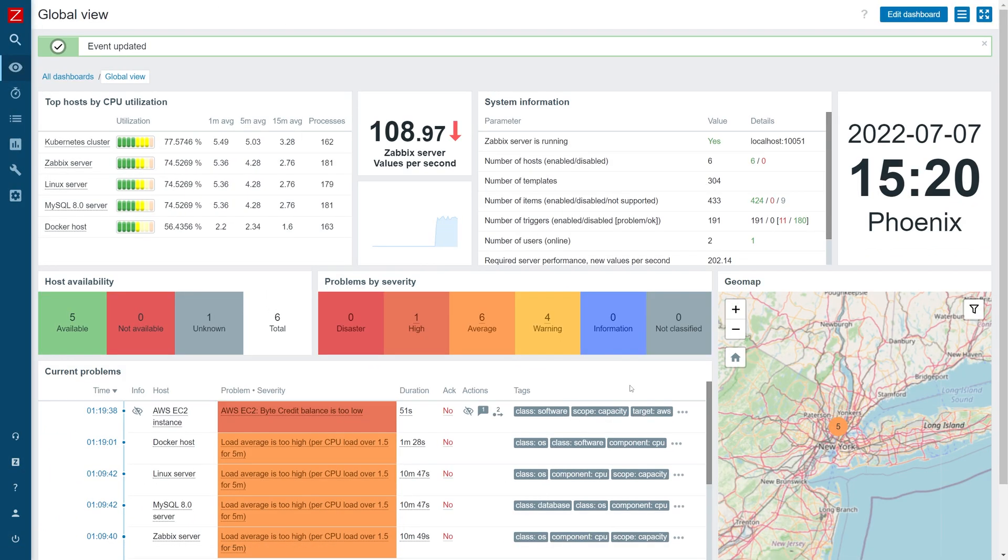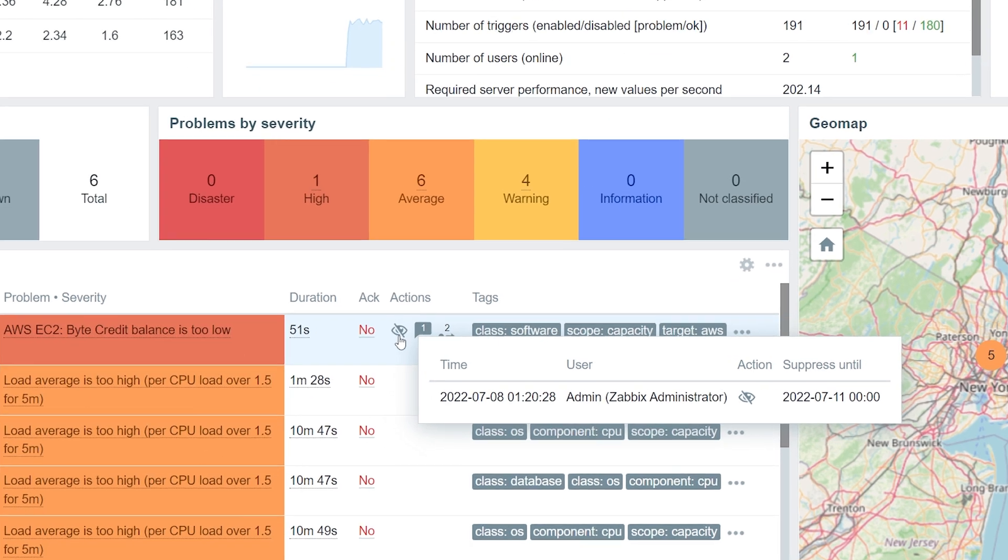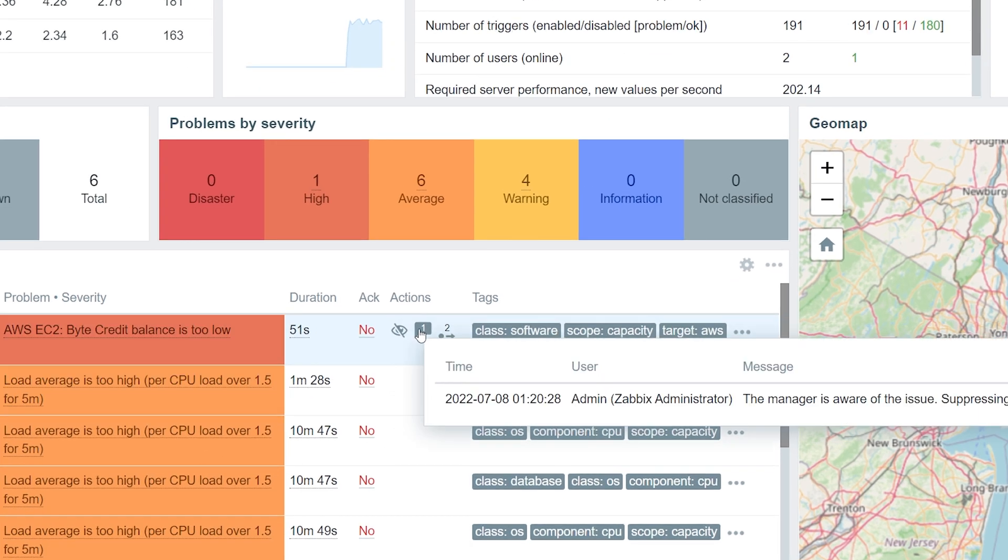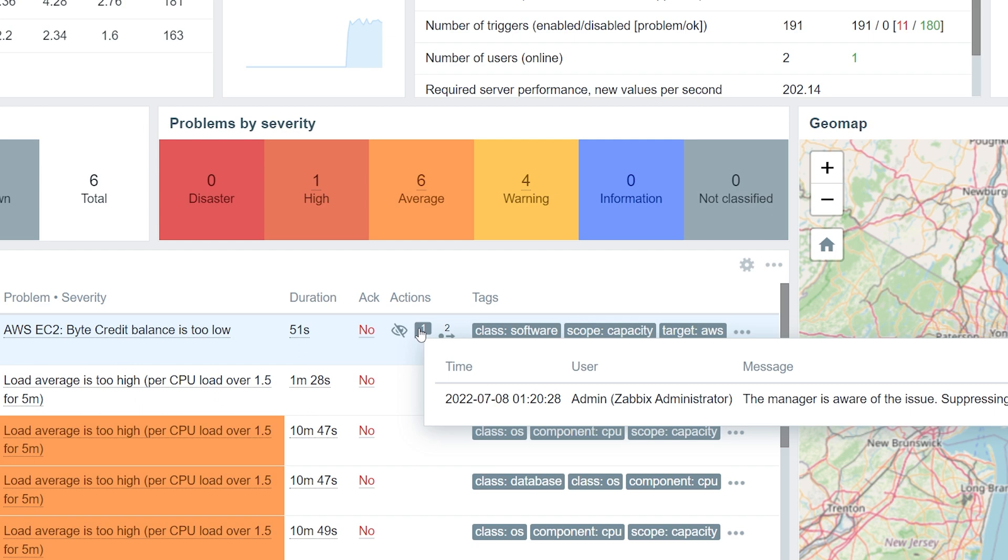We can see the crossed out eye symbol, marking the problem as Suppressed. Next to it, we can also see the Message icon, hovering over which will display a message that we have left for our team.